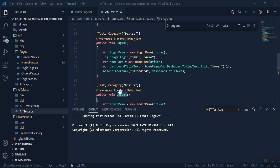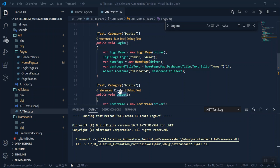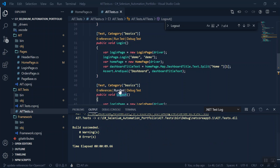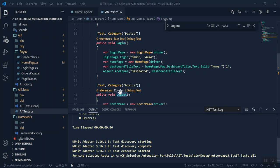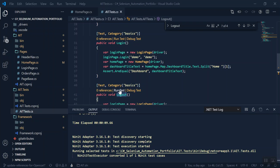It's going to run this on Chrome driver. I've also got a tutorial on how to run it in Edge Chromium, if that's something that you wanted to take a look at.